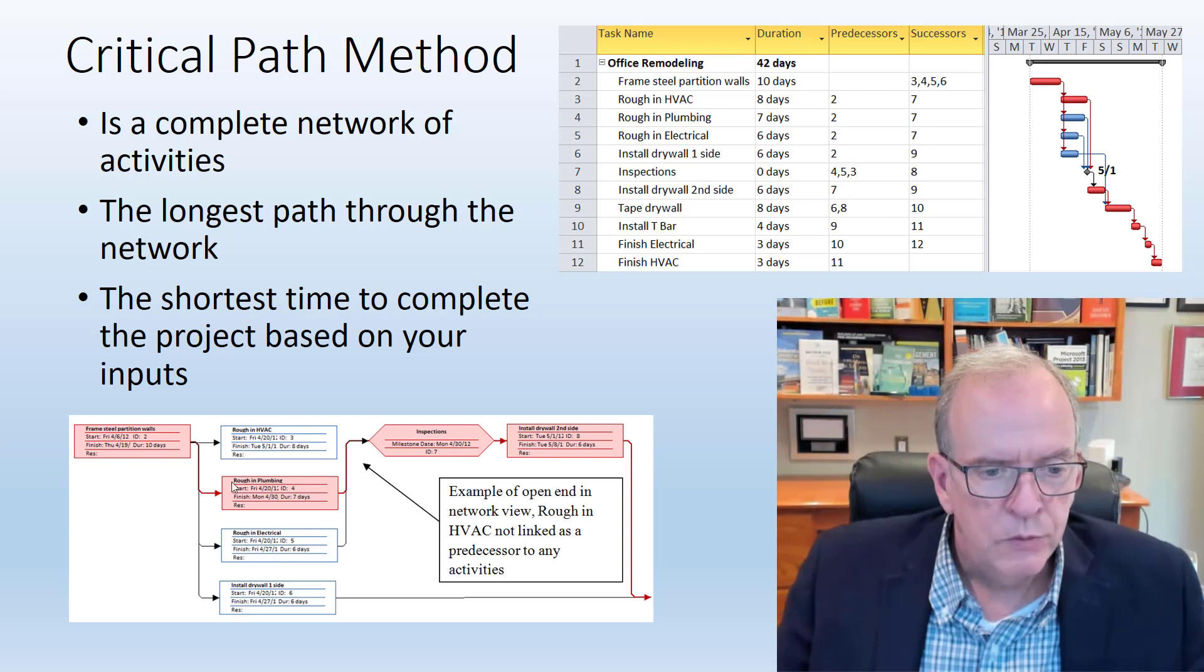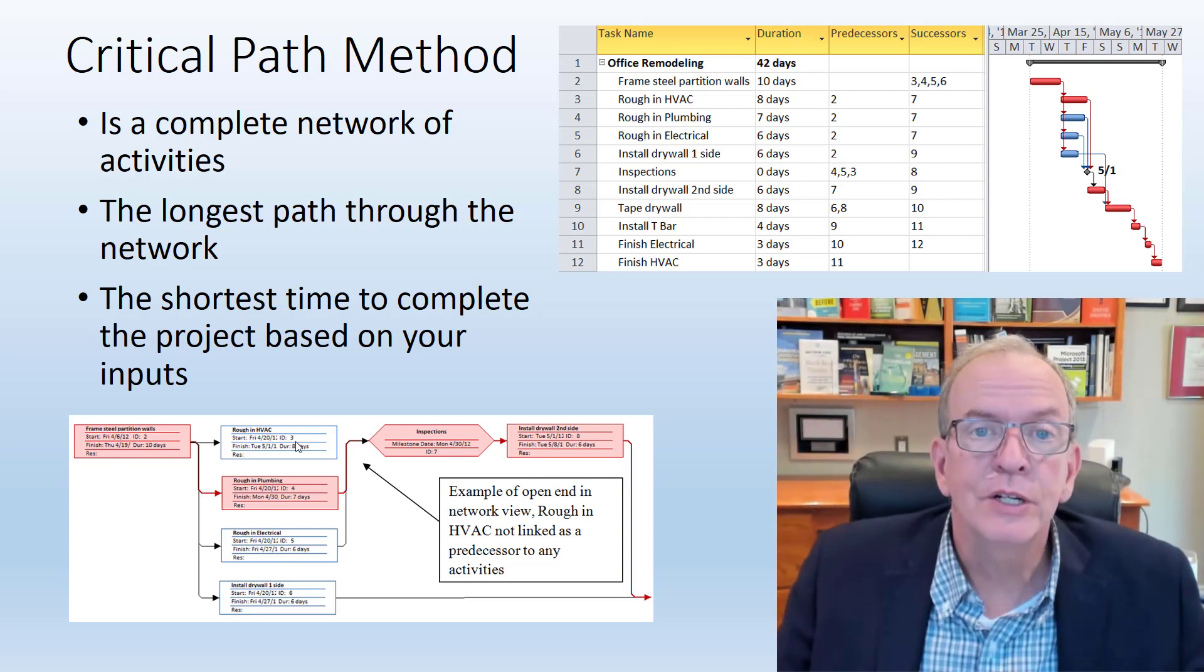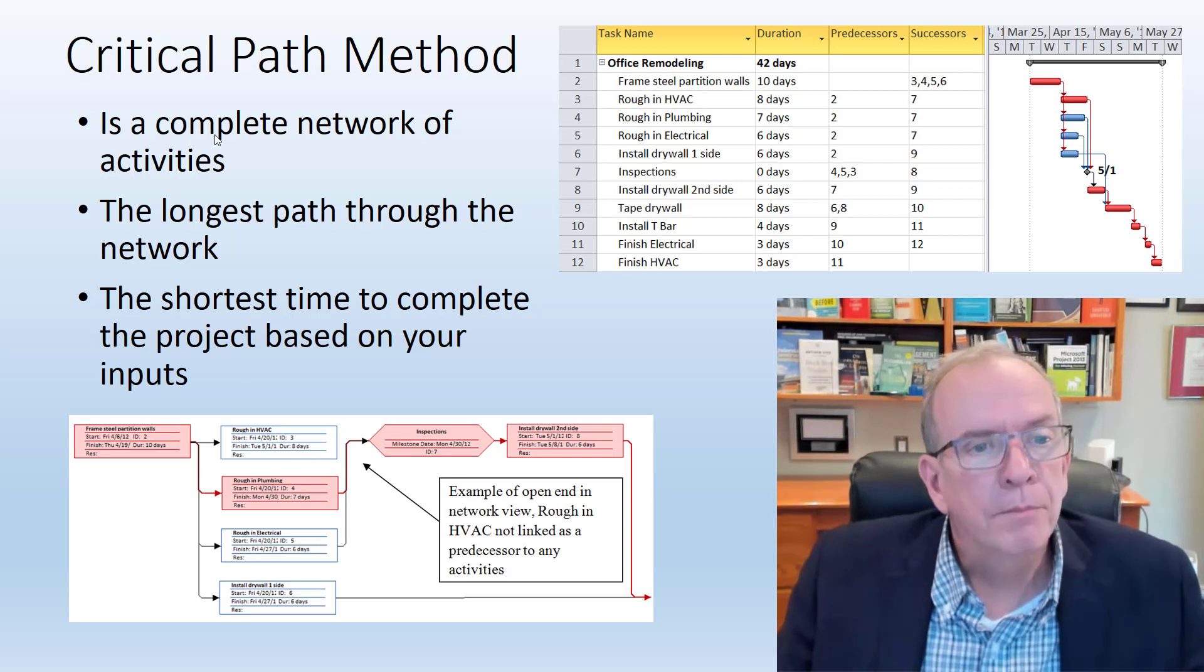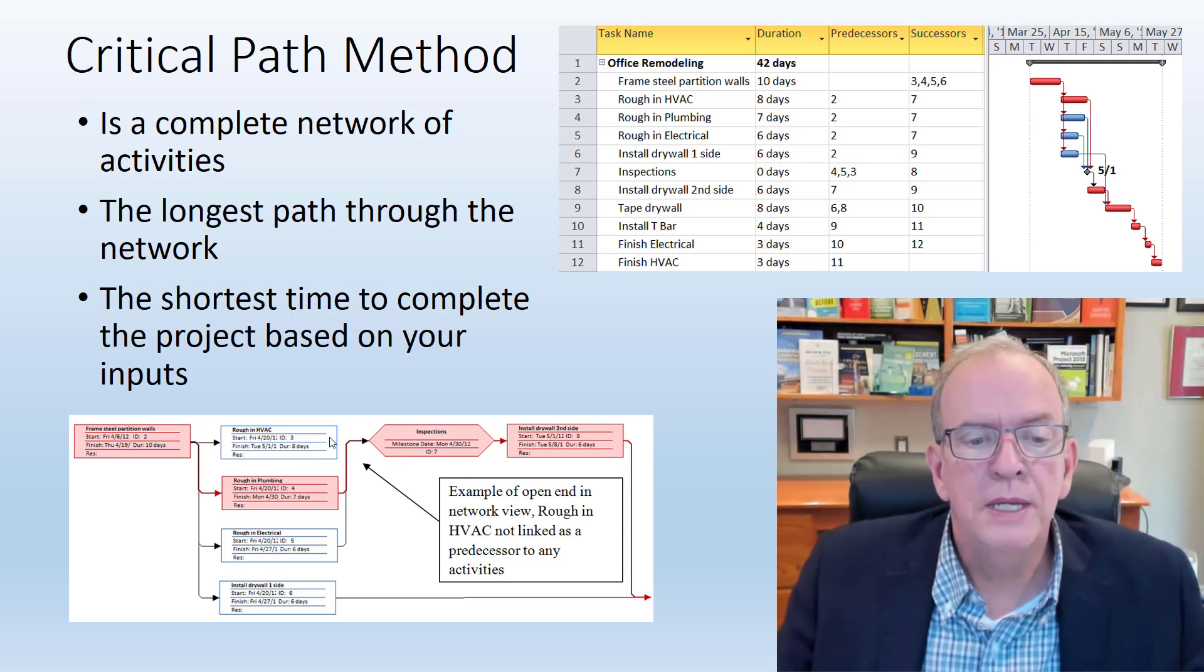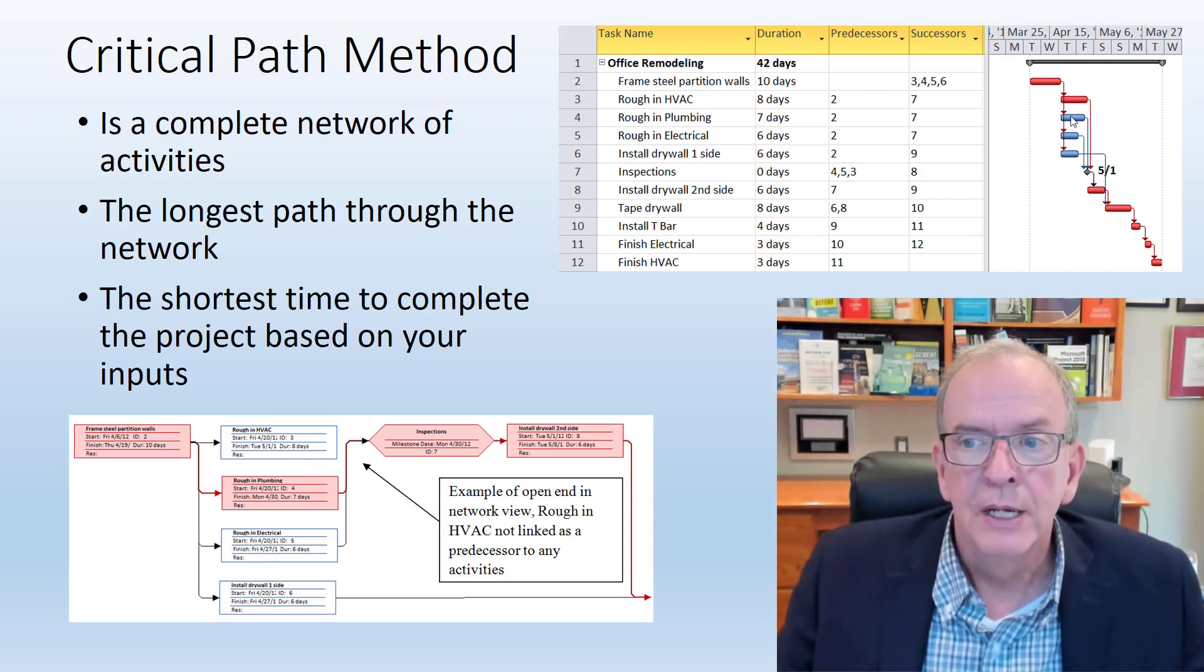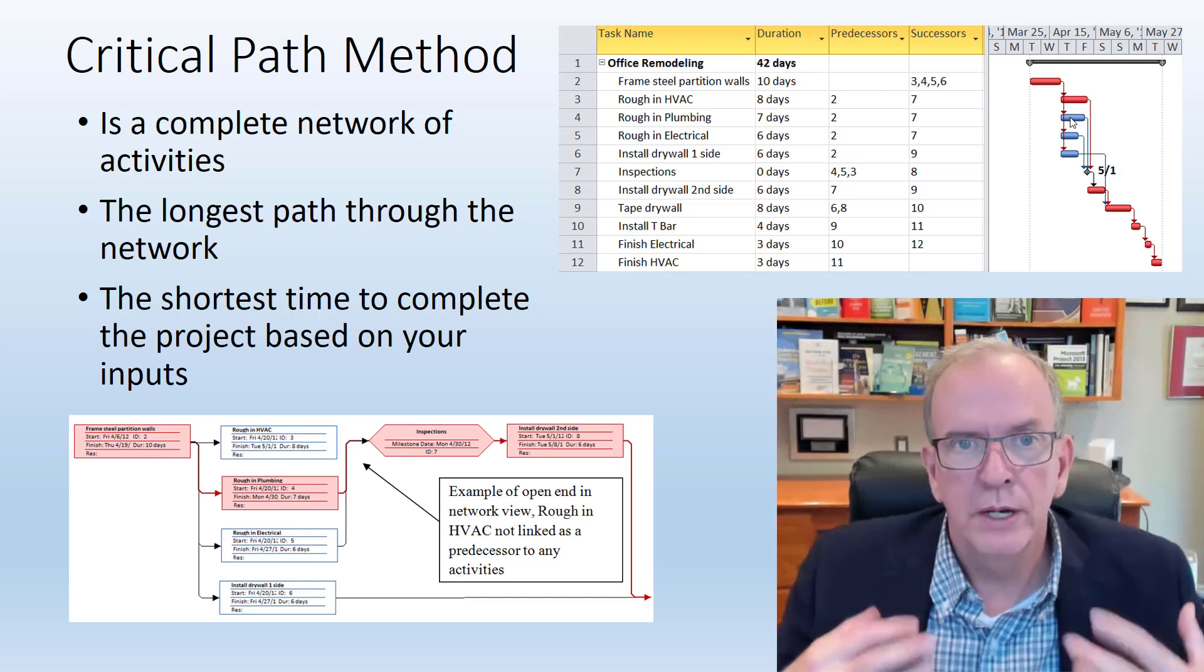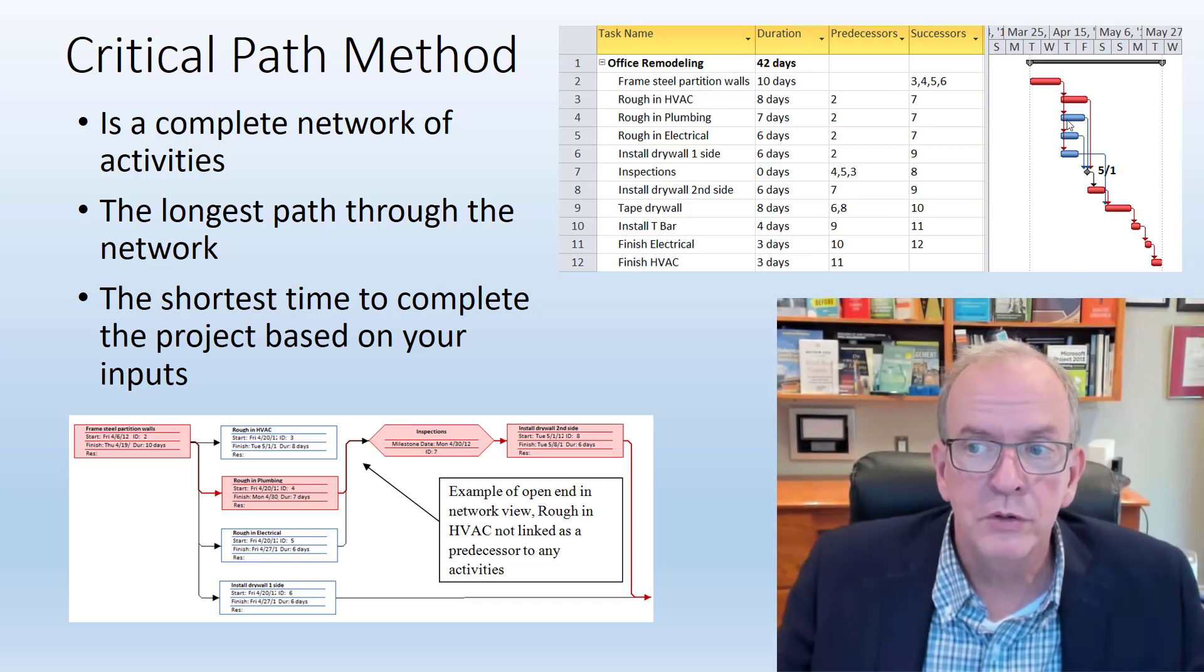You can see in red here, that is the critical path. You see this one, it's not connected. That's not good. It needs to be a complete network of activities. This should be connected to what makes sense. In this case, it makes sense to connect it to inspections like I have it up here. So that's an important element when you develop the critical path.